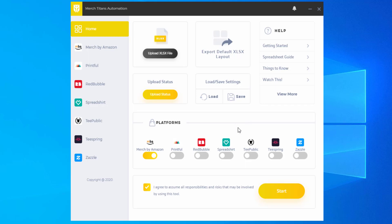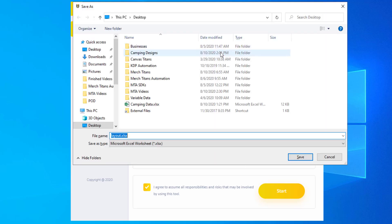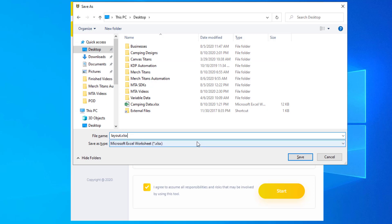You'll want to go ahead and open up Merch Titans Automation. Once that's opened up you'll see this home screen. Over here you'll see "Export Default XLSX Layout" — that's what you're looking for. Click on it and it'll pop up a window asking you to save it somewhere. I'm going to save it to my desktop.